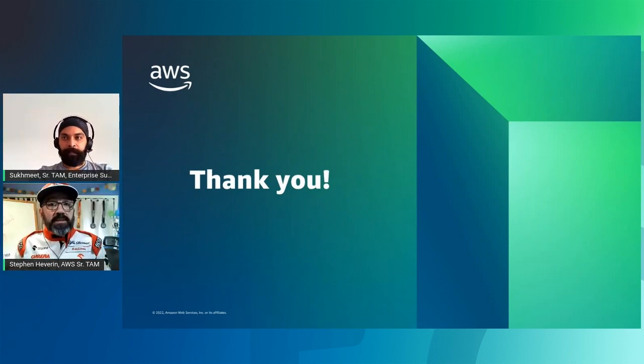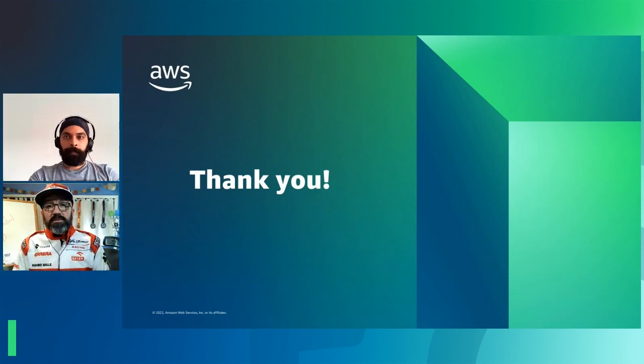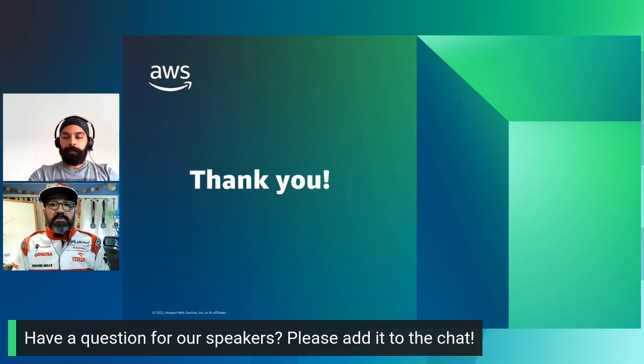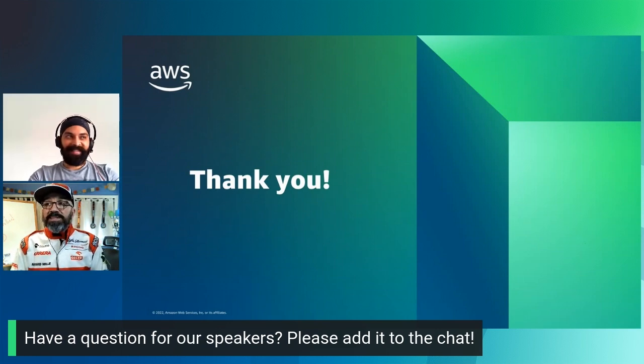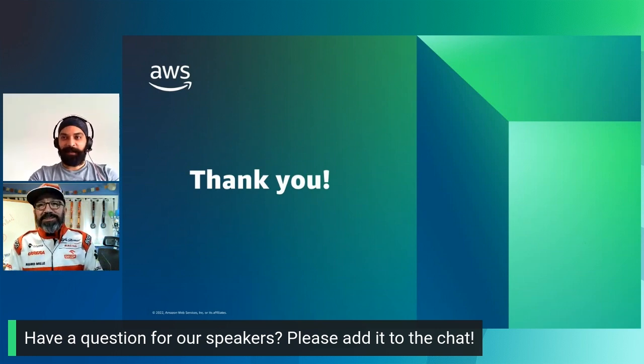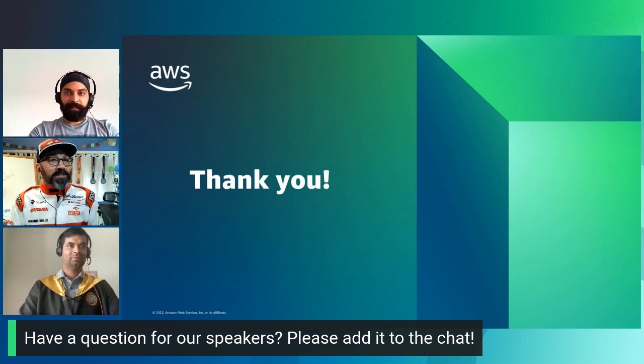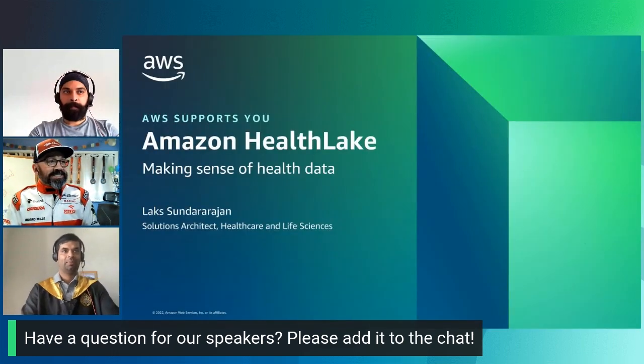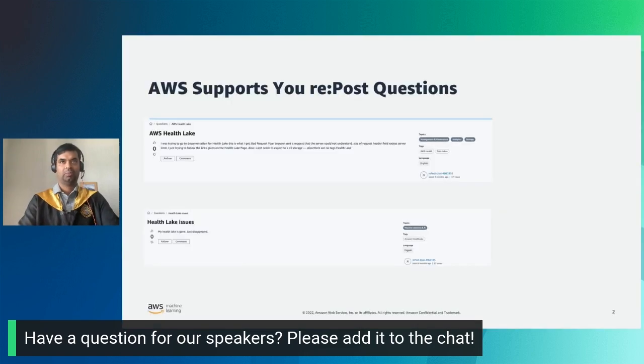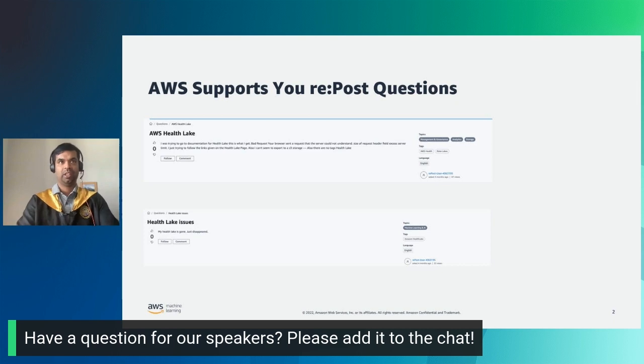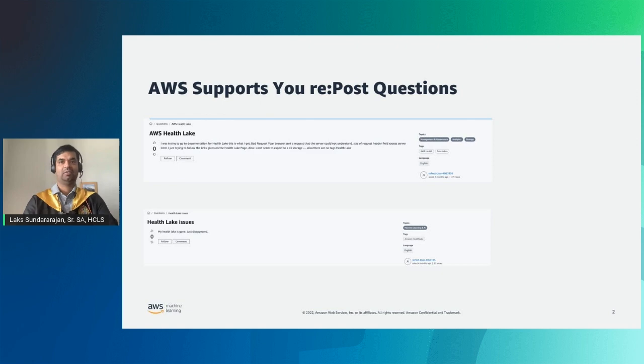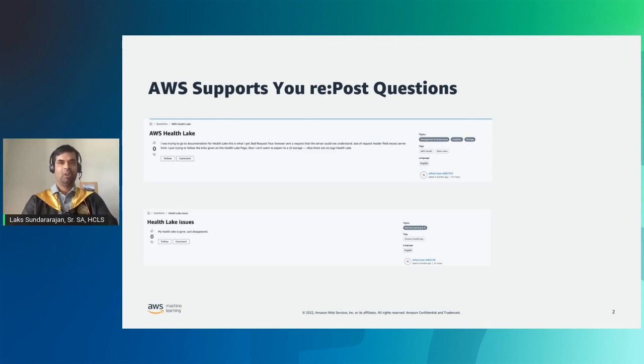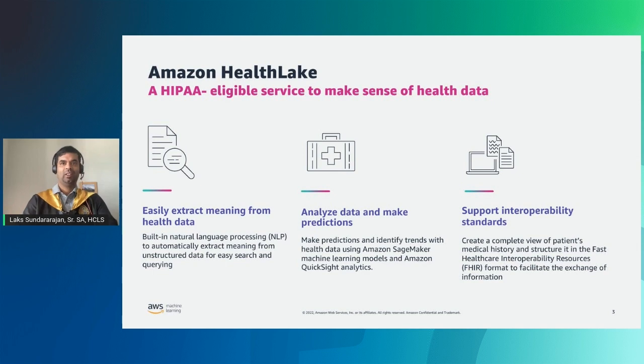Thanks for that, Sukhmeet. Let's bring on Laks to tackle the next set of questions. Thanks, Stephen. Today I'm going to talk about a couple of questions in the HealthLake area. The first one is about how do I get started with HealthLake? Where can I find more information? And more importantly, how do I get data in and out of HealthLake into S3? The second one is what happened to my HealthLake? It just doesn't show. Before I get into the details of these questions, let me just talk about what HealthLake is.